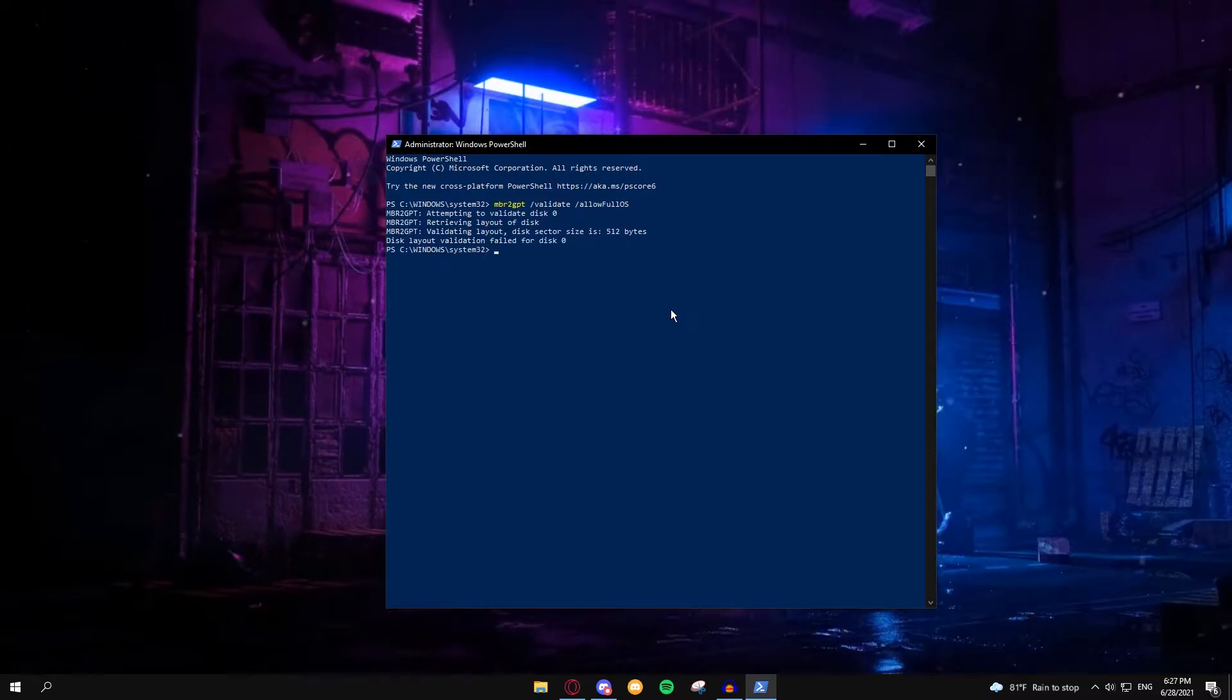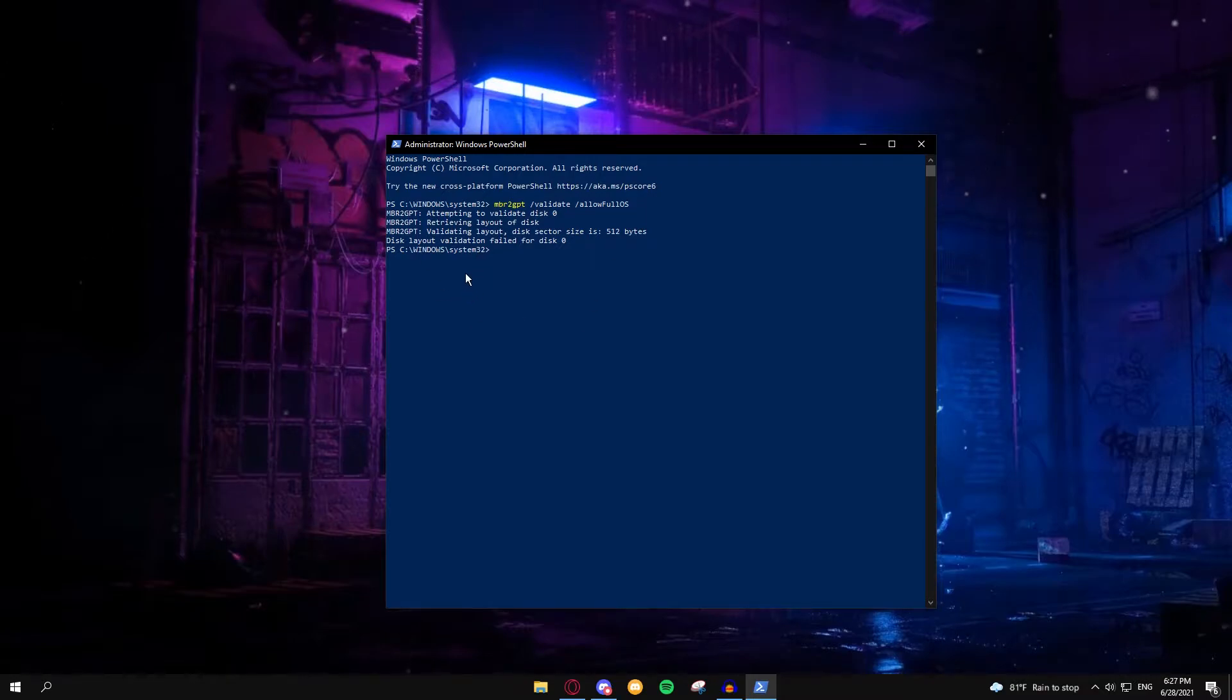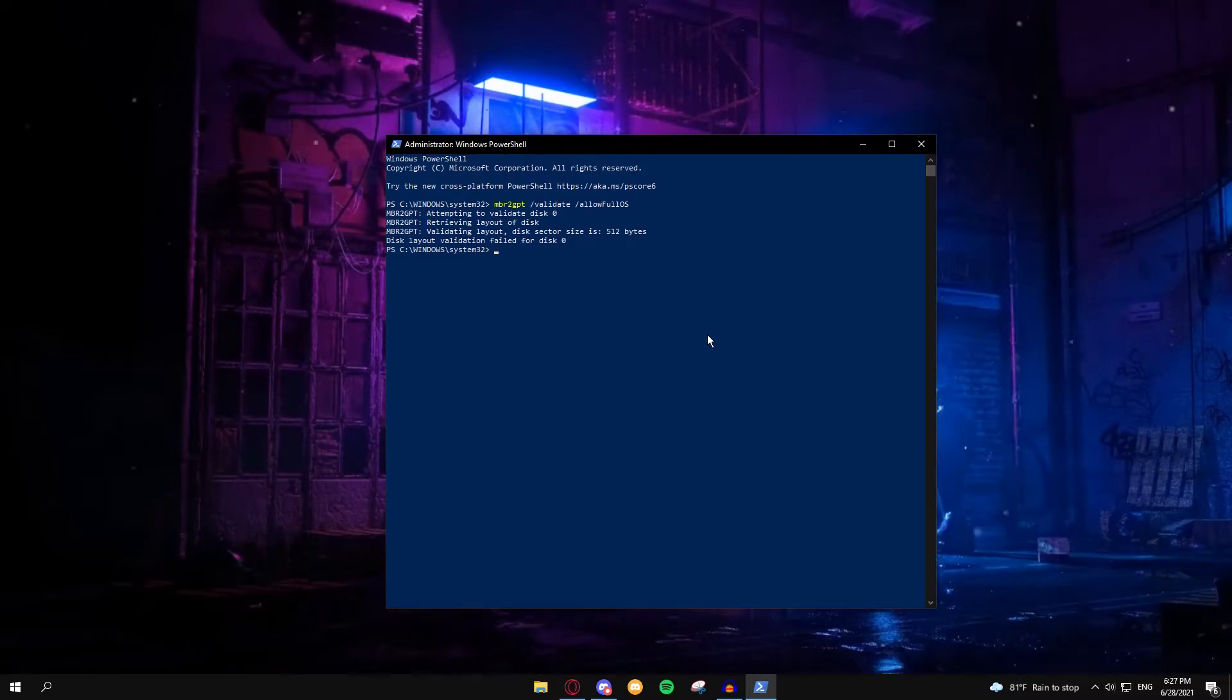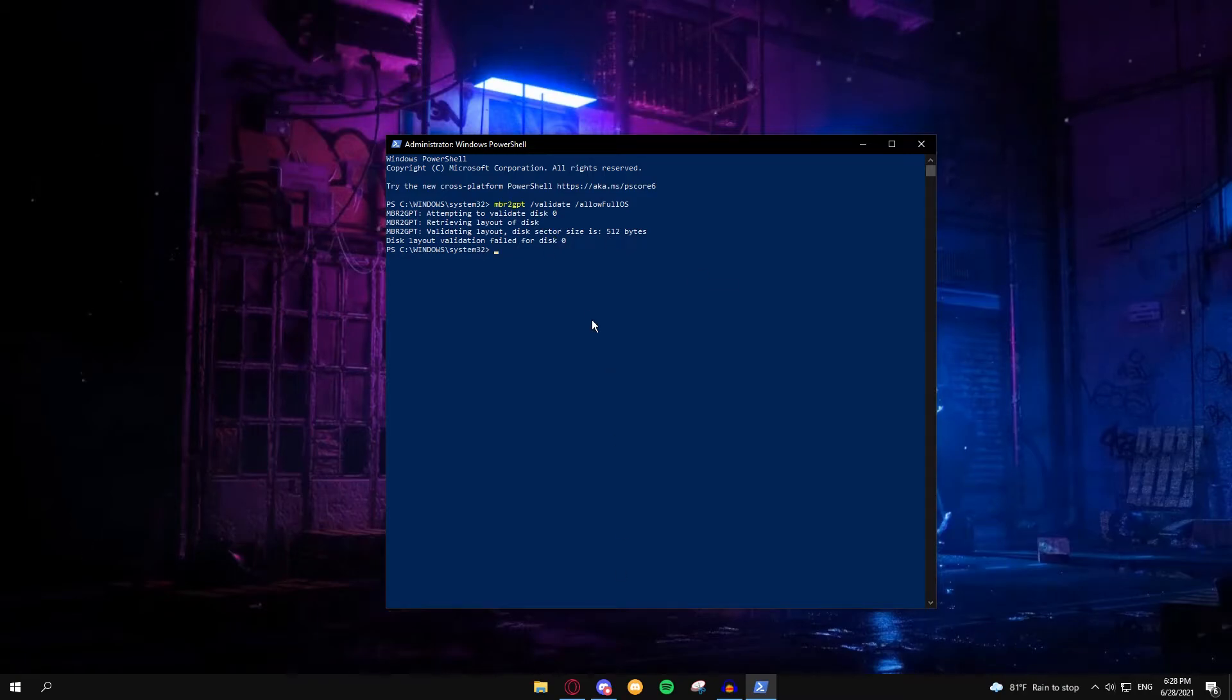We see right here my layout validation failed because I'm already on GPT, but if you are running MBR, this will say that it has succeeded.